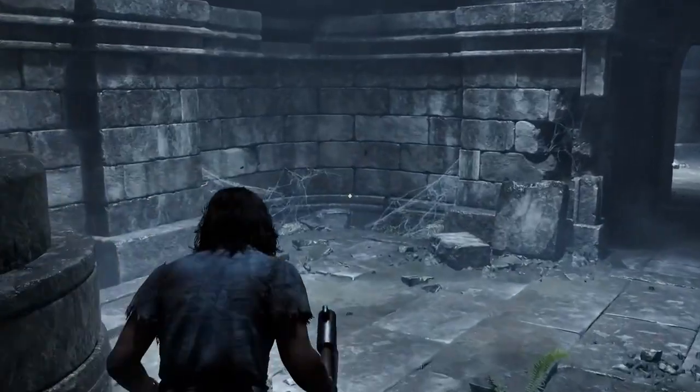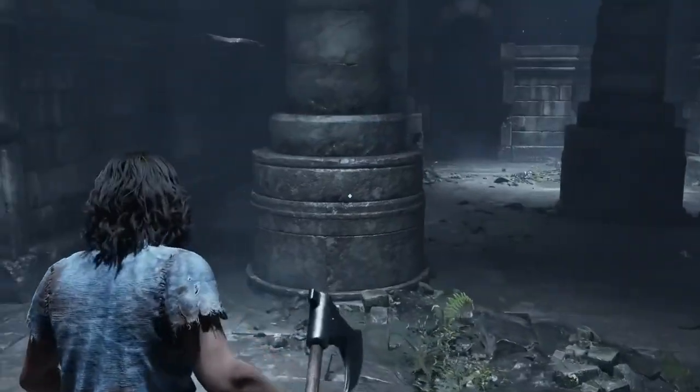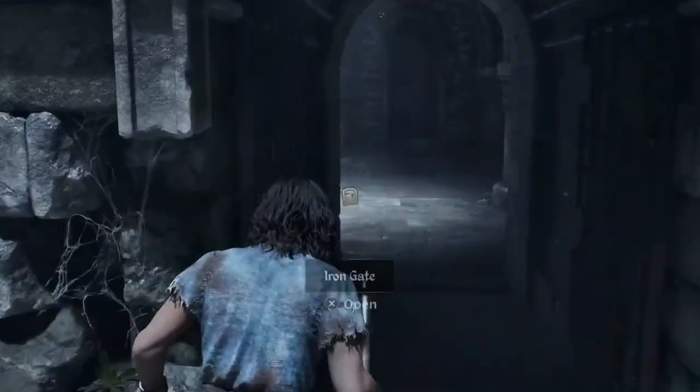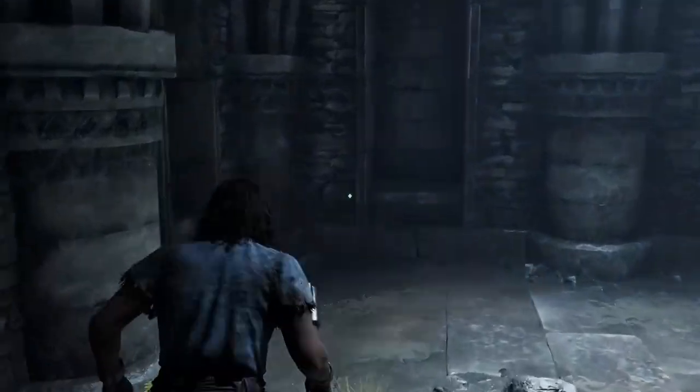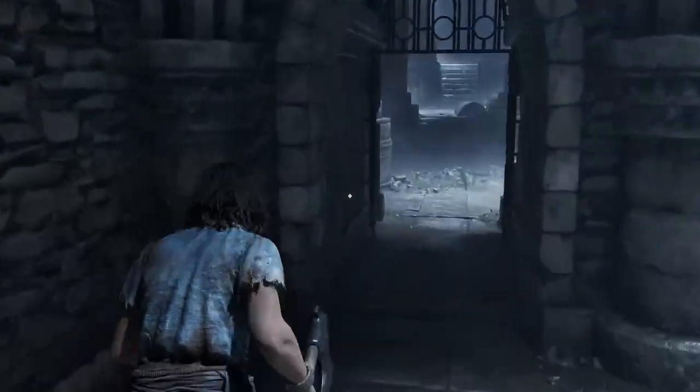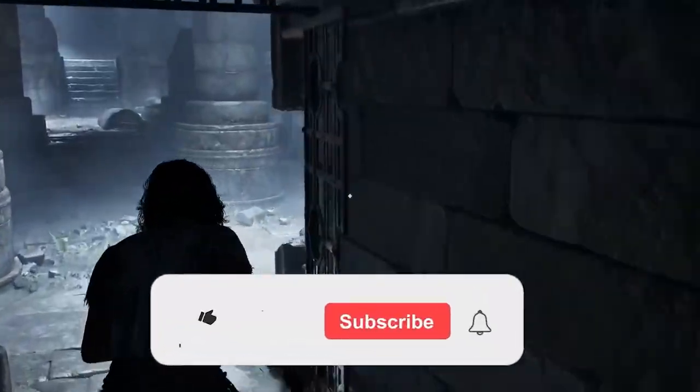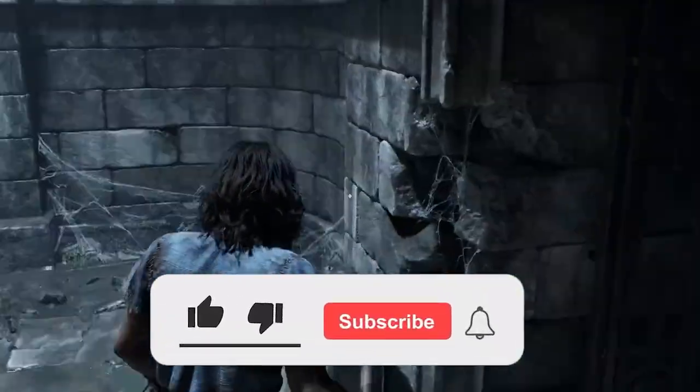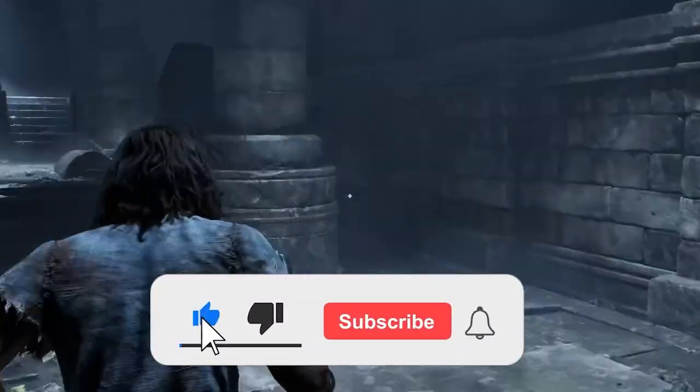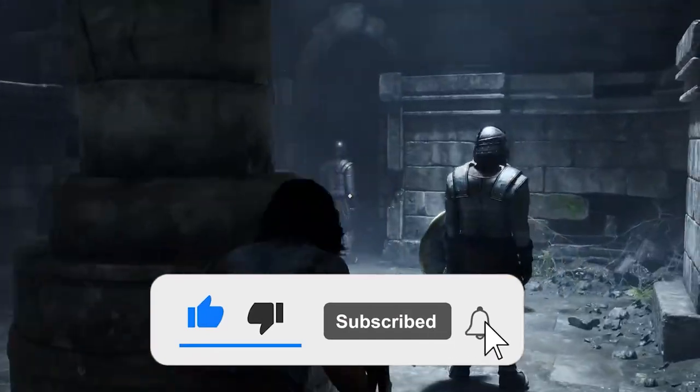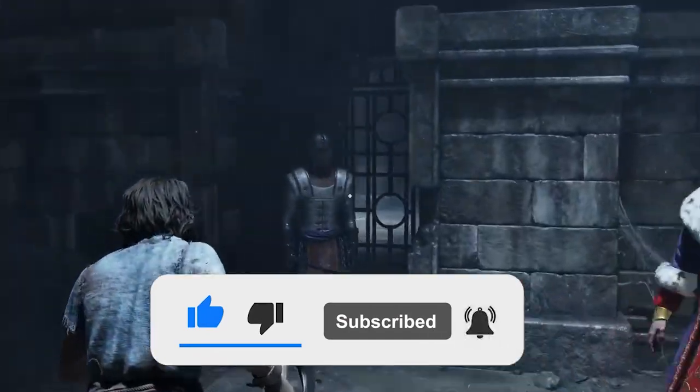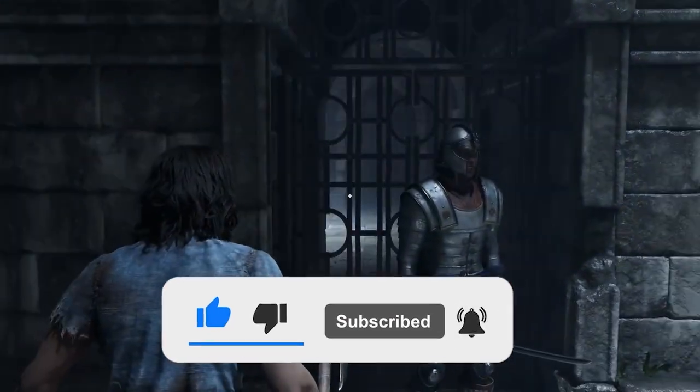Alright, let's fix this Oblivion Remastered GPU Crash Dump Triggered Fatal Error so you can get back to exploring Cyrodiil. Now before starting with the detailed steps in this video, don't forget to like and subscribe to our channel, also ring the bell to get notified when another video lands.